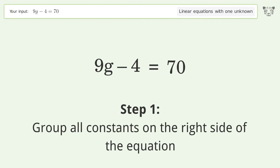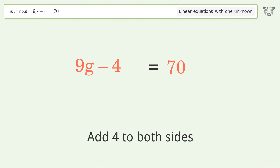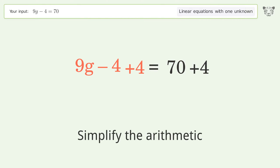Group all constants on the right side of the equation. Add 4 to both sides. Simplify the arithmetic.